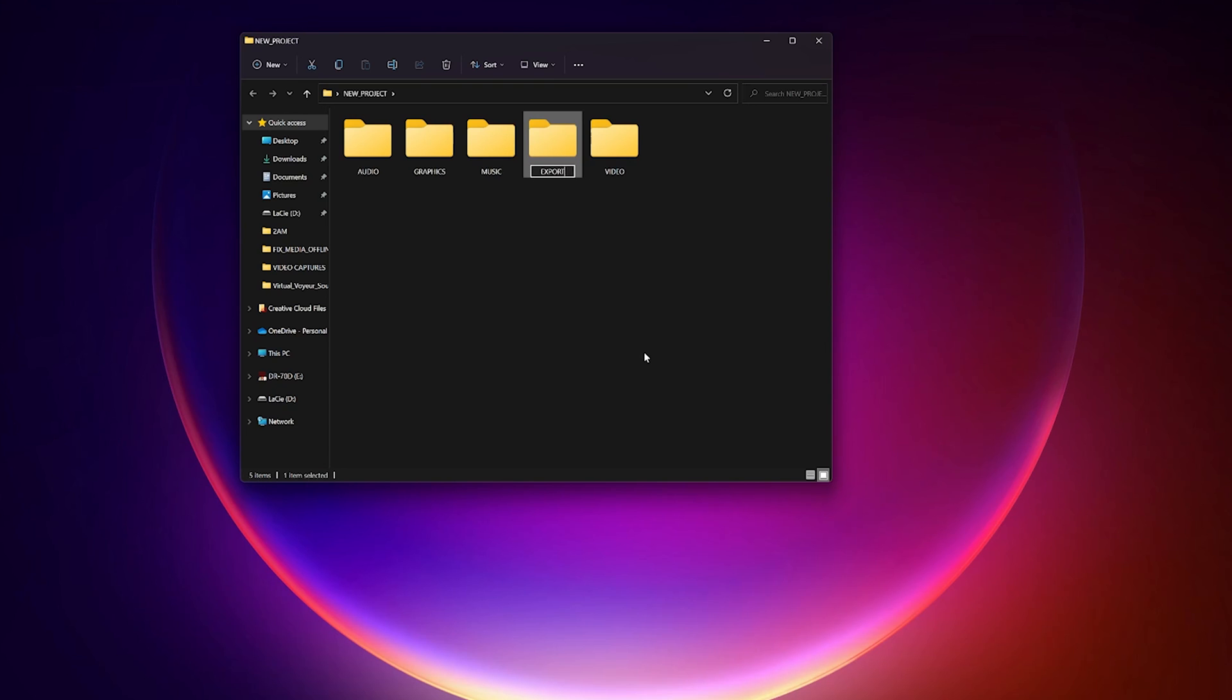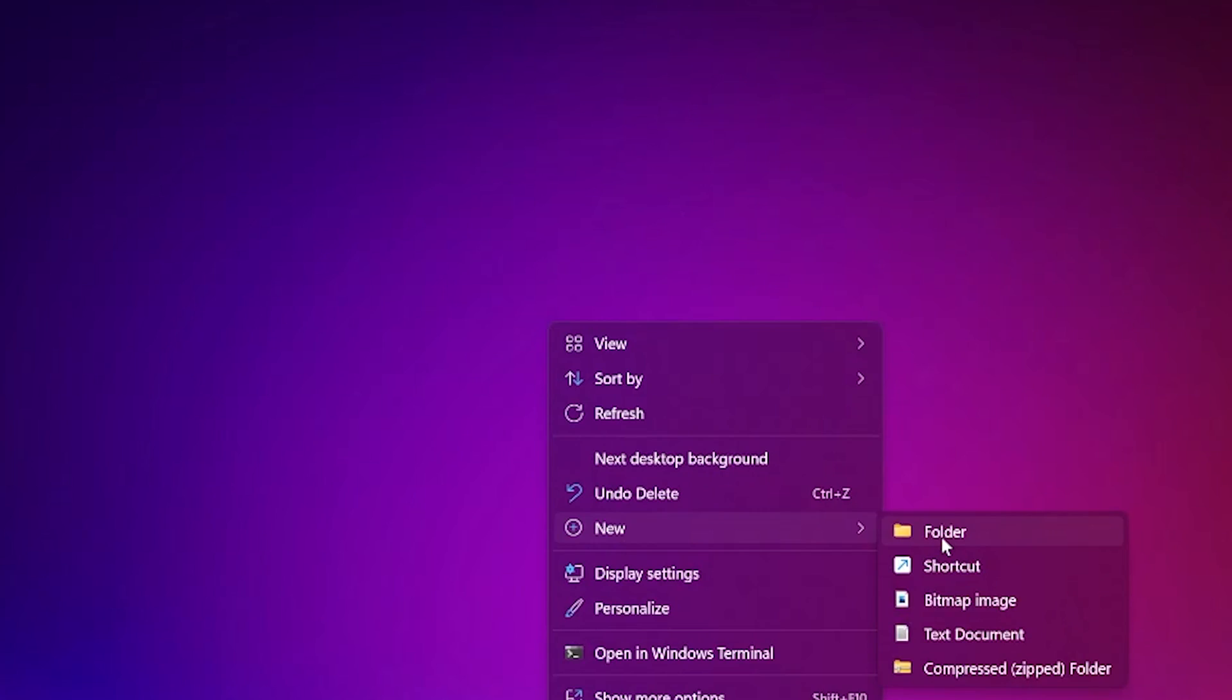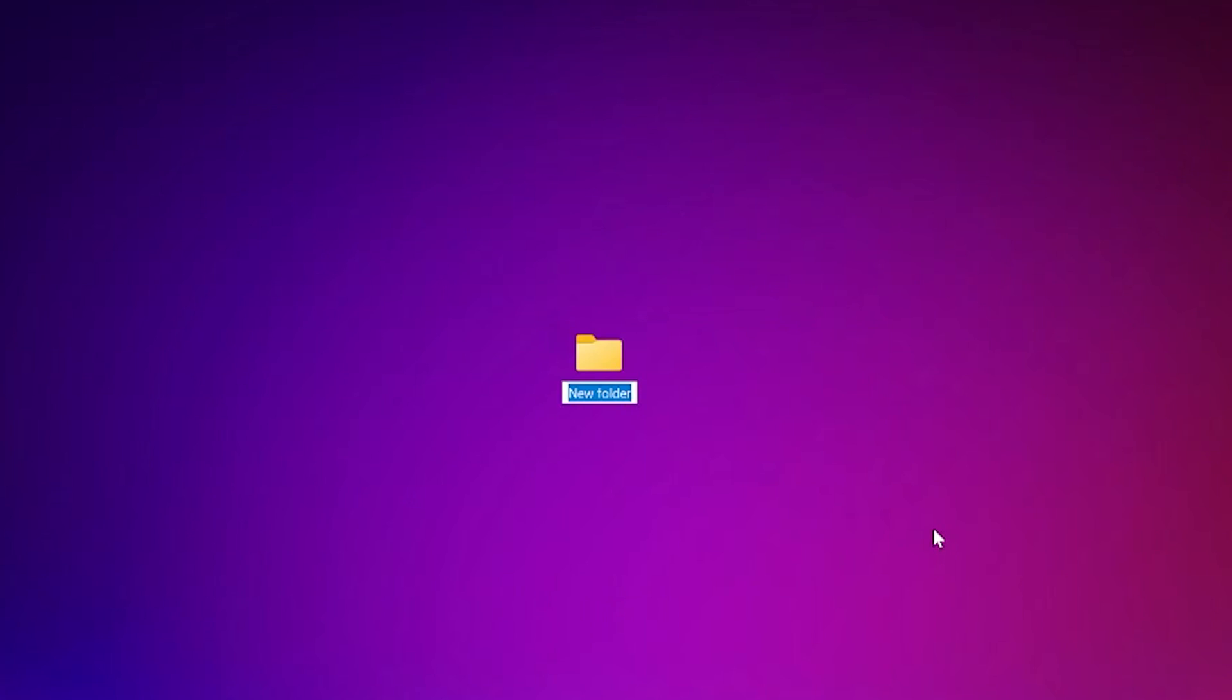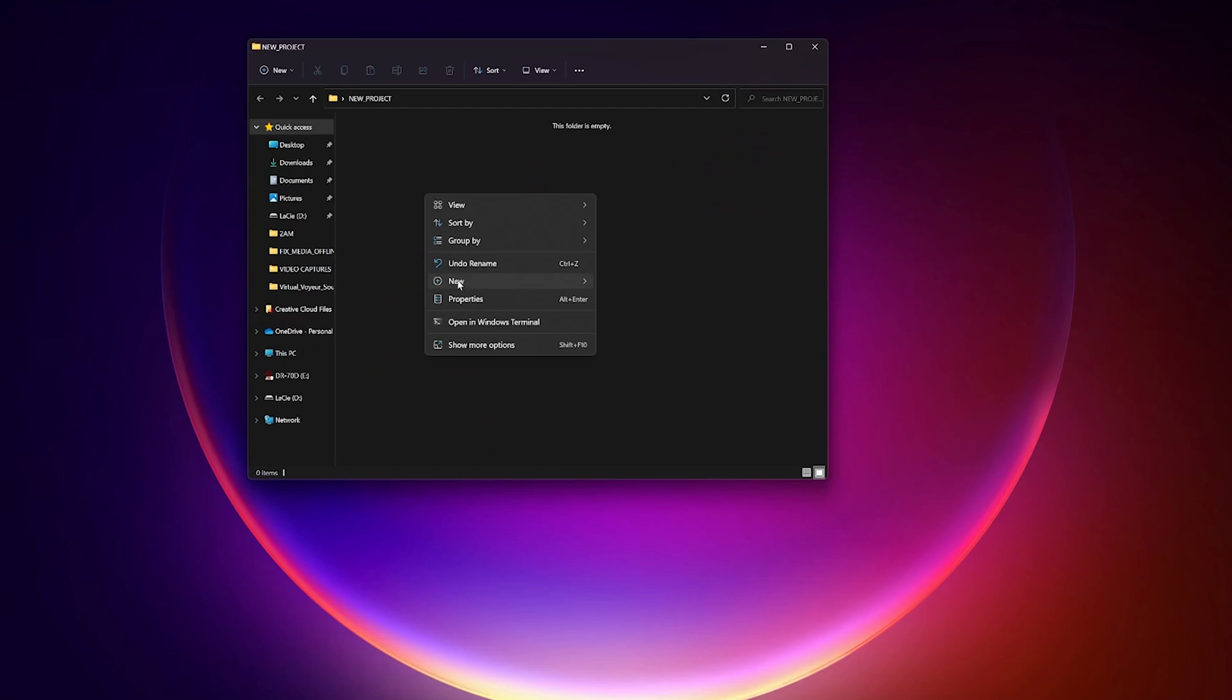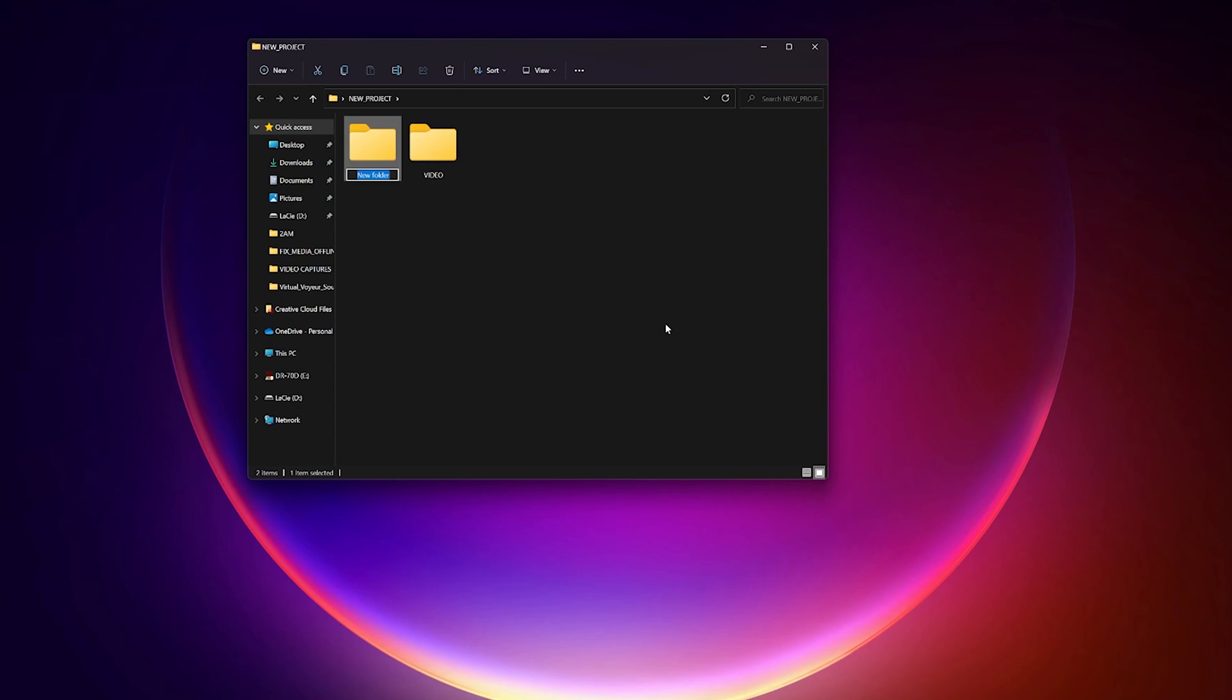So next time you're going to start a new video project for Premiere, create a folder on your desktop or external hard drive or wherever you want to keep your video project stored. For the sake of this example, we will just name this folder New Project. Now within the project folder, we will create subfolders.